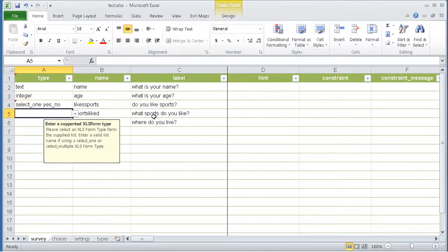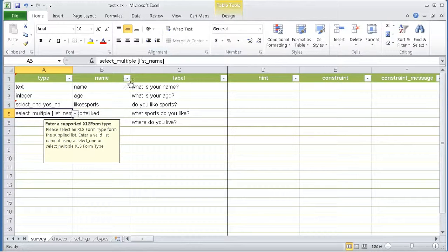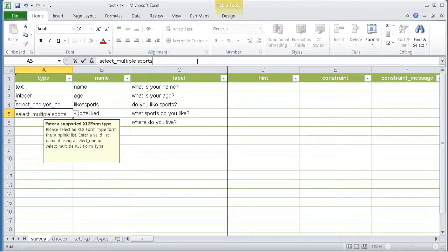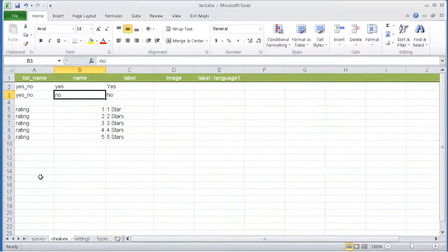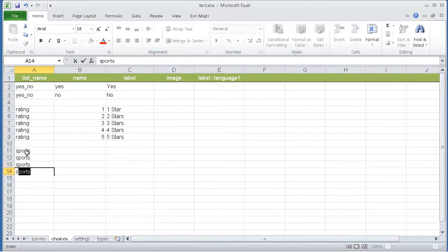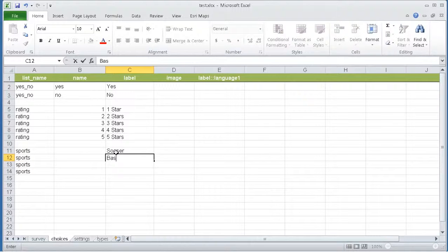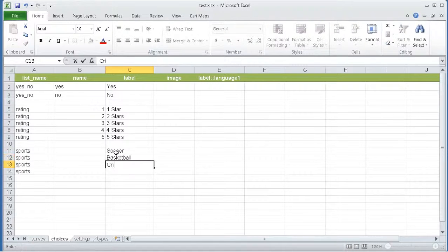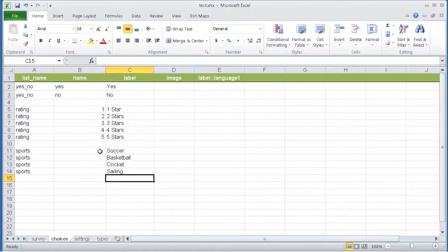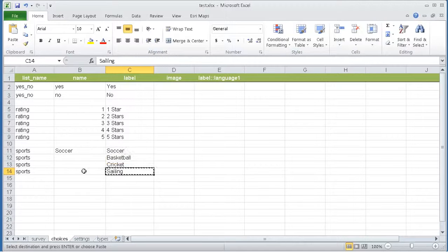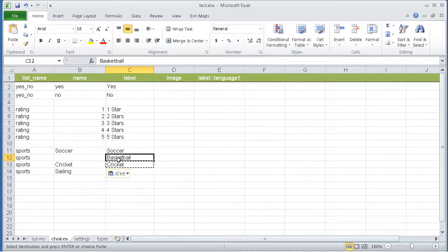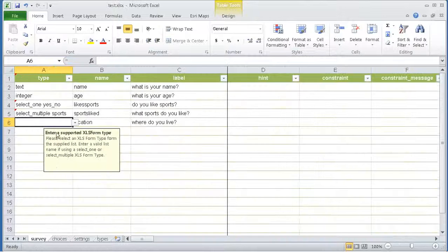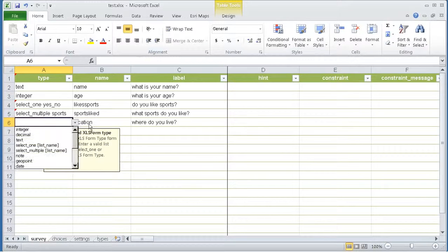For the what sports do you like question, I'm going to use the select multiple type of question. So here I'm going to again define a list name. In this case, sports. Now because the sports list doesn't exist, I can actually create it. So here I'll provide the options for the user. And finally, in this column I will put the actual values that I want to persist in the database, which actually could be integers if I liked, but in this case I'm going to use just the strings.